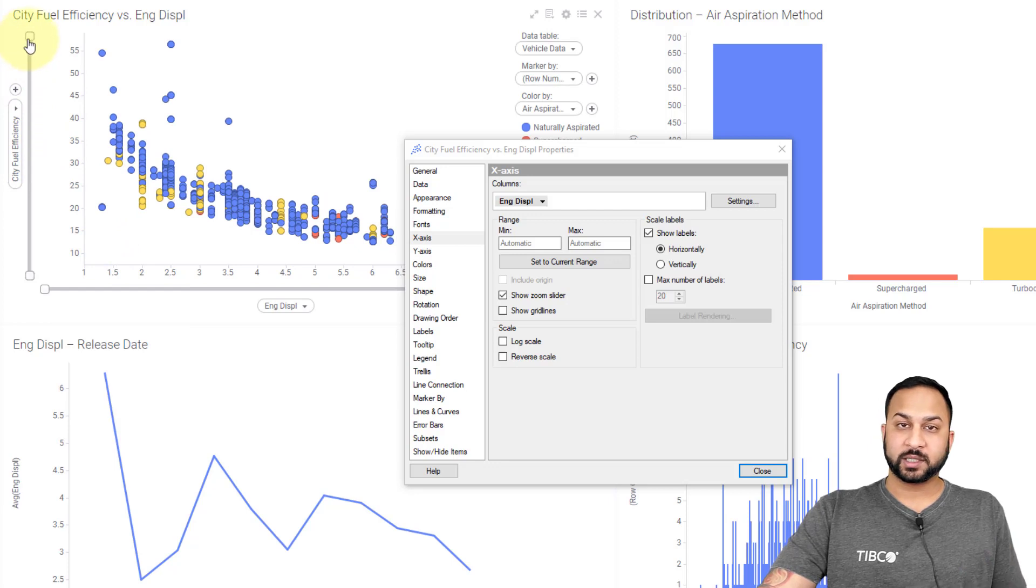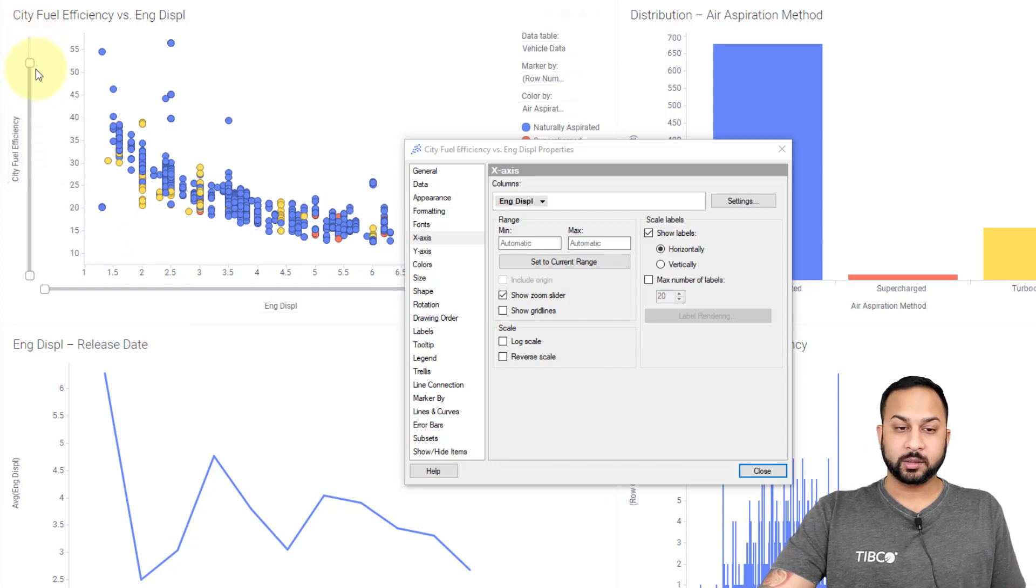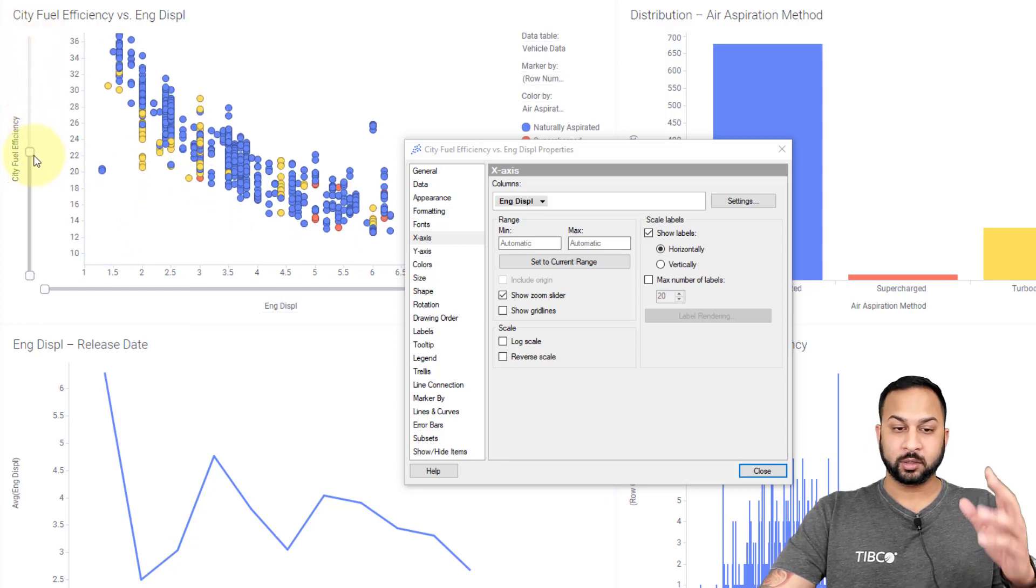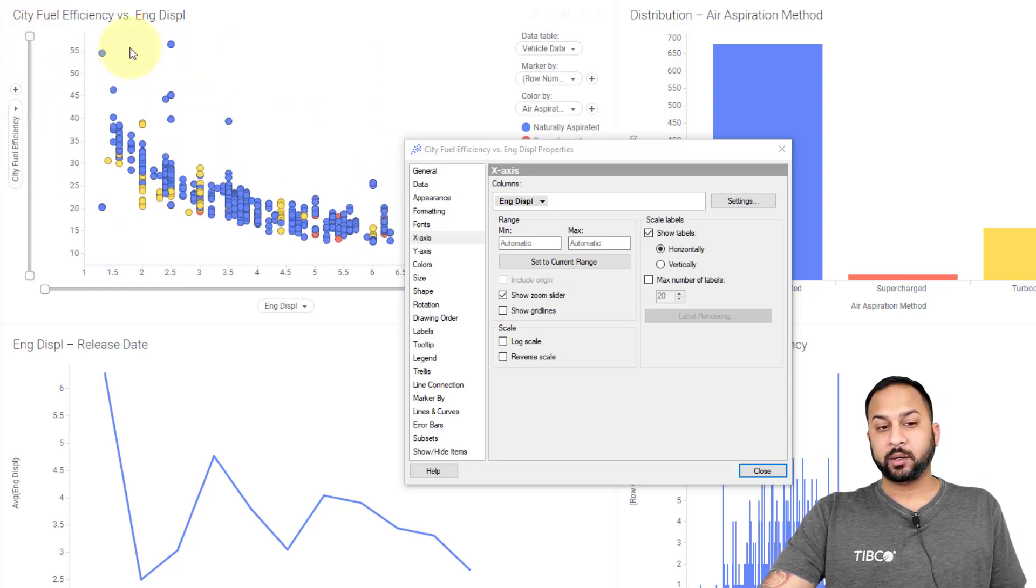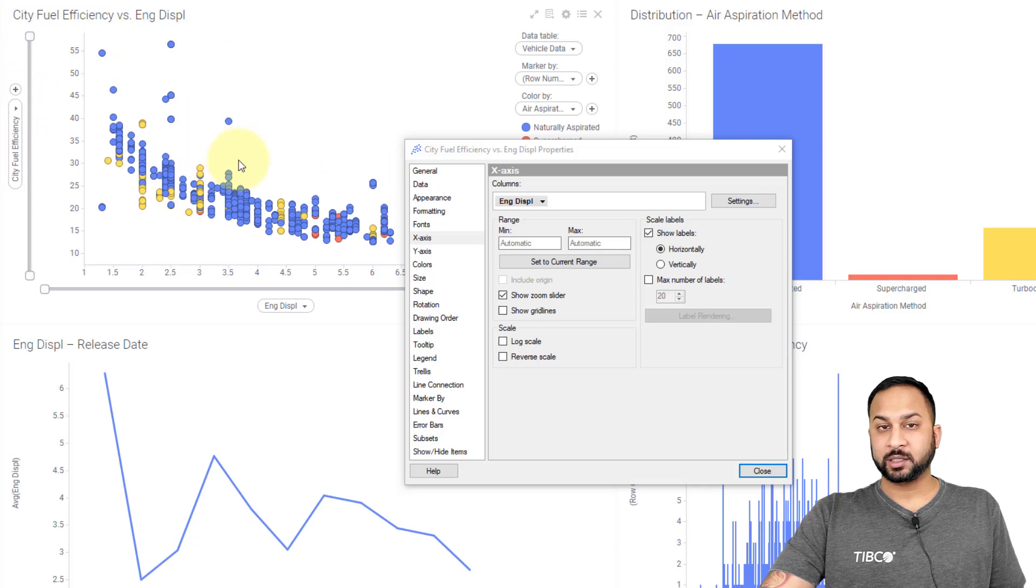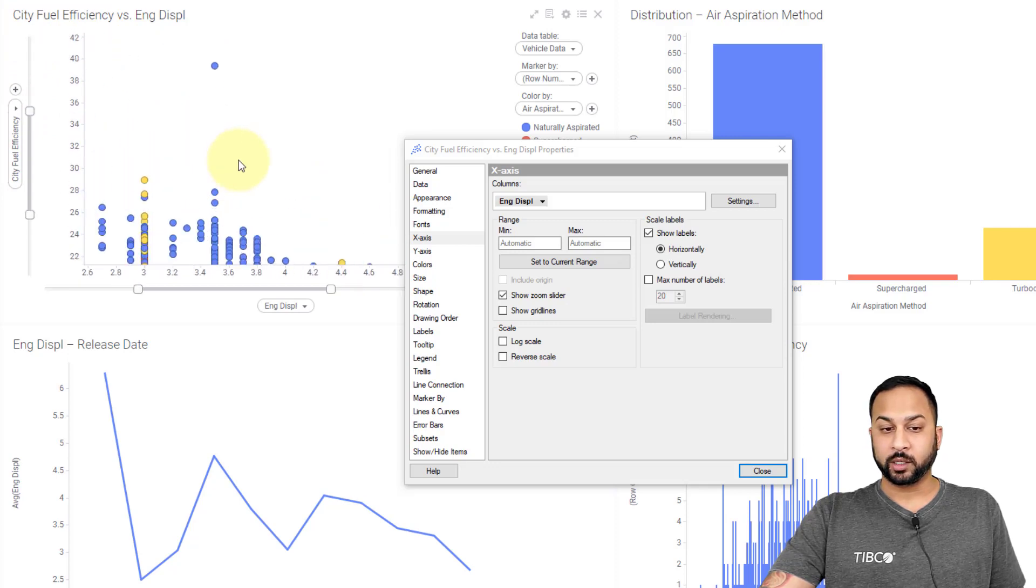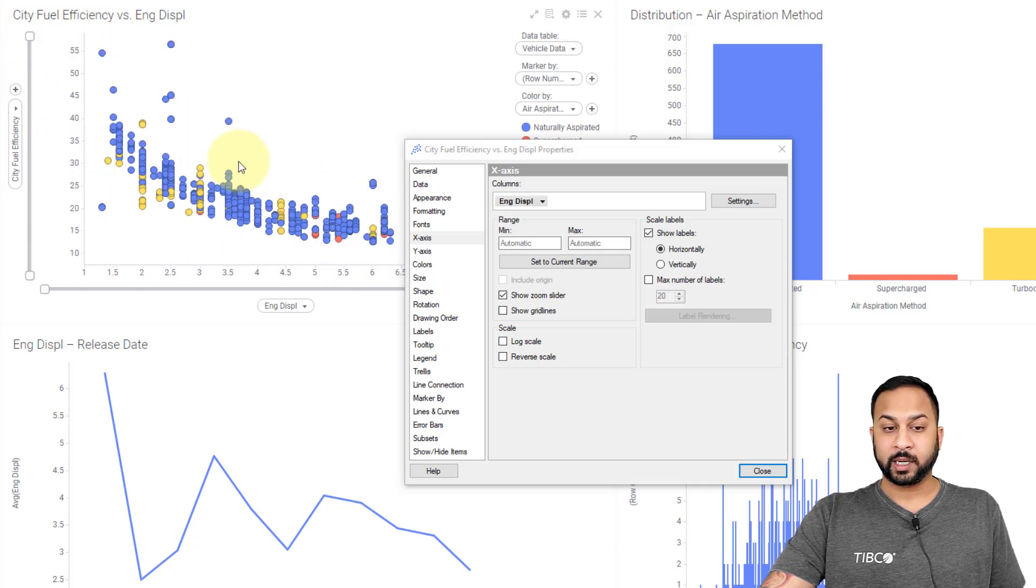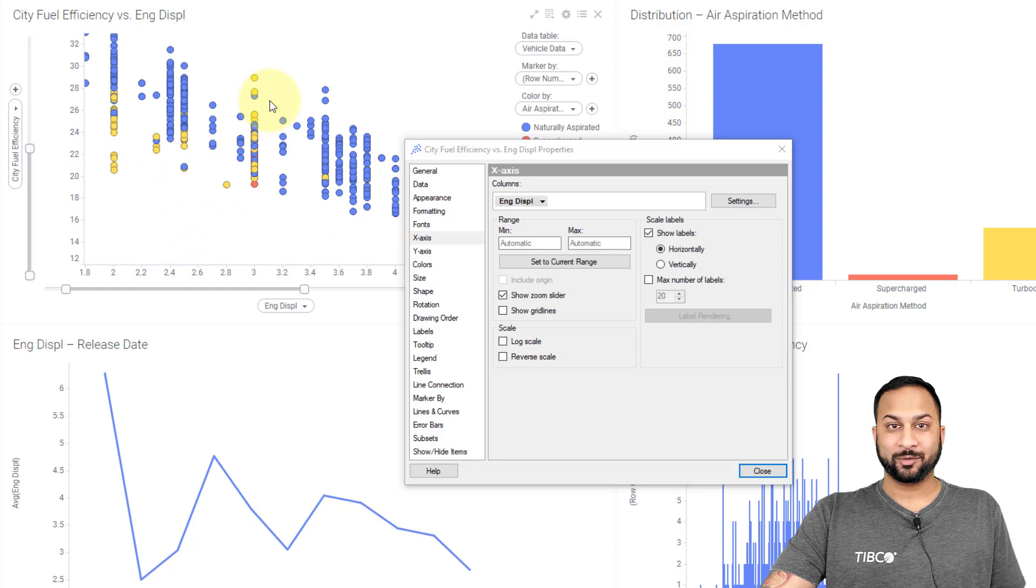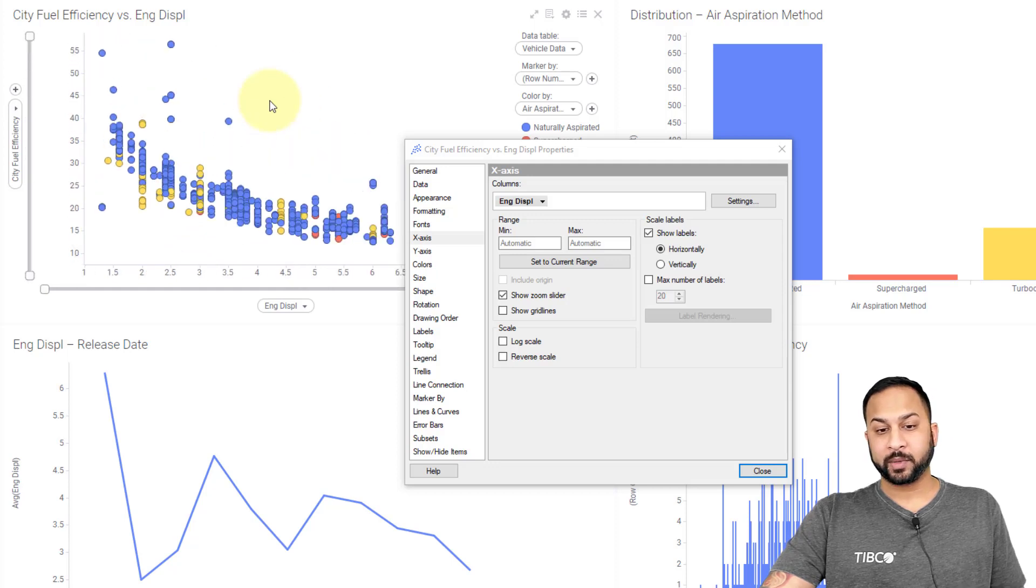The zoom slider is pretty self-explanatory. You can use this to zoom in on a range of data. When you have them active, you can actually use your scroll wheel. I'm using the scroll wheel on my mouse right now to zoom in and out on this just like it was a map.